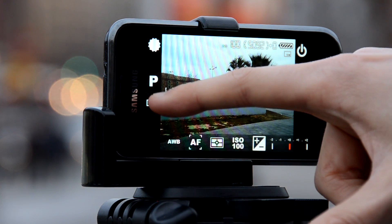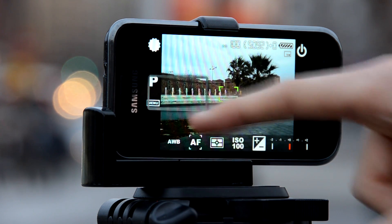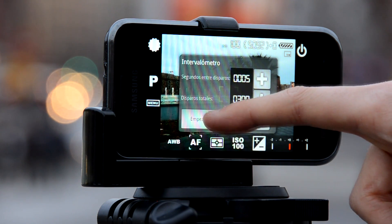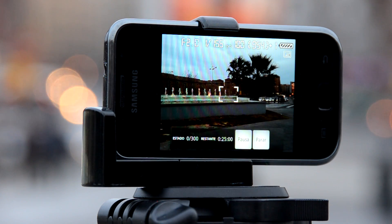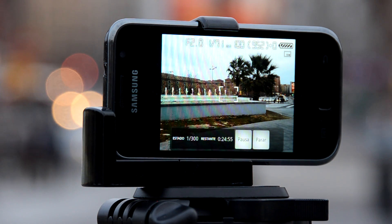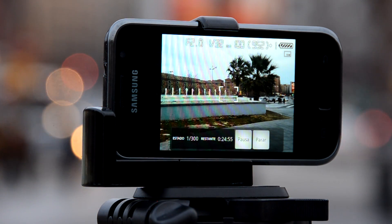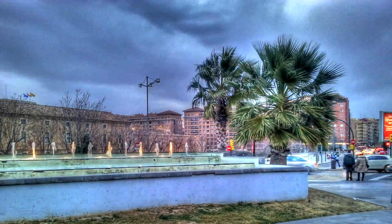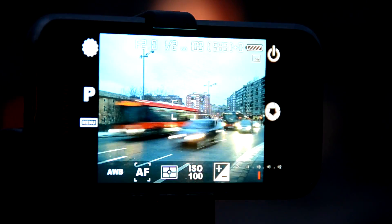Now let's go back to the intervalometer and just hit start. Now it's time to go for a coffee or read a book while the photos are being taken. At the bottom of the screen the status of the timelapse and the remaining time is shown. And that's the result — amazing, right?